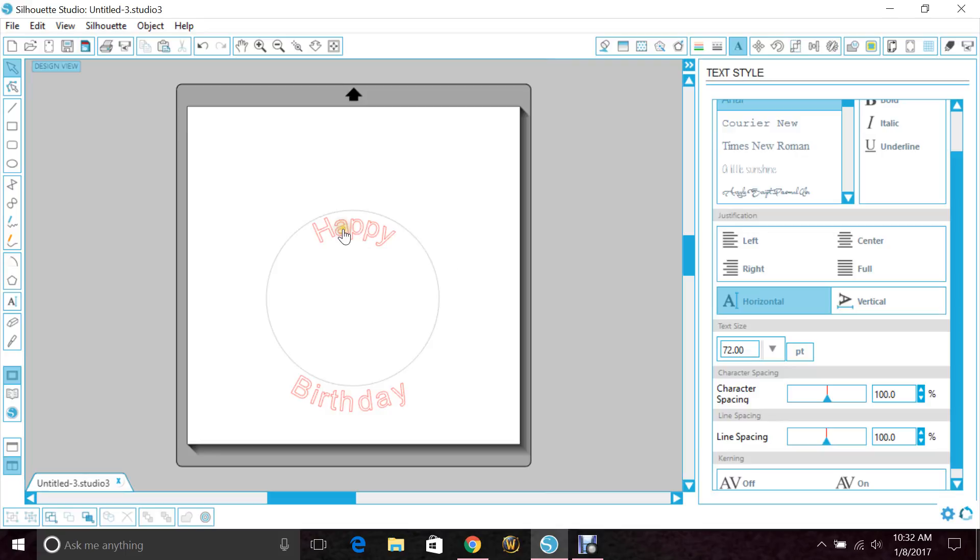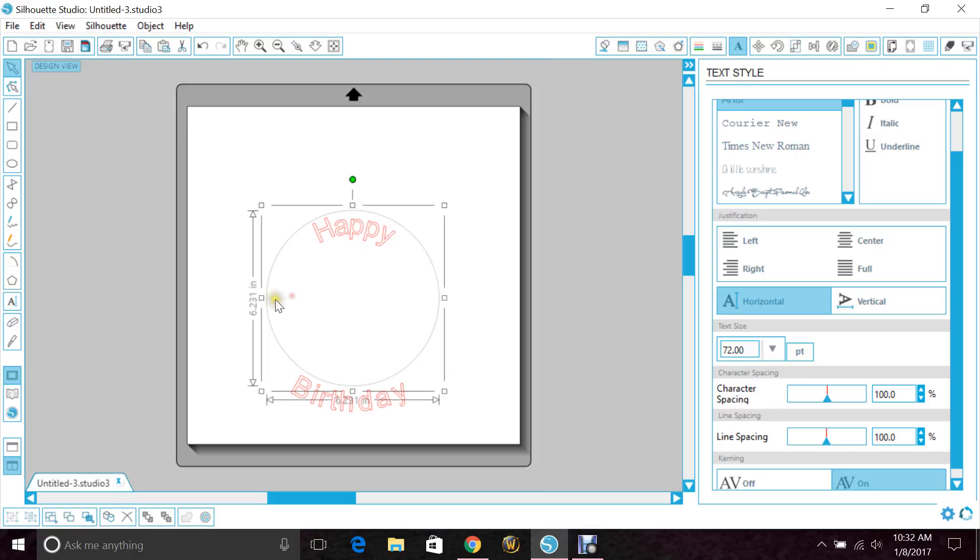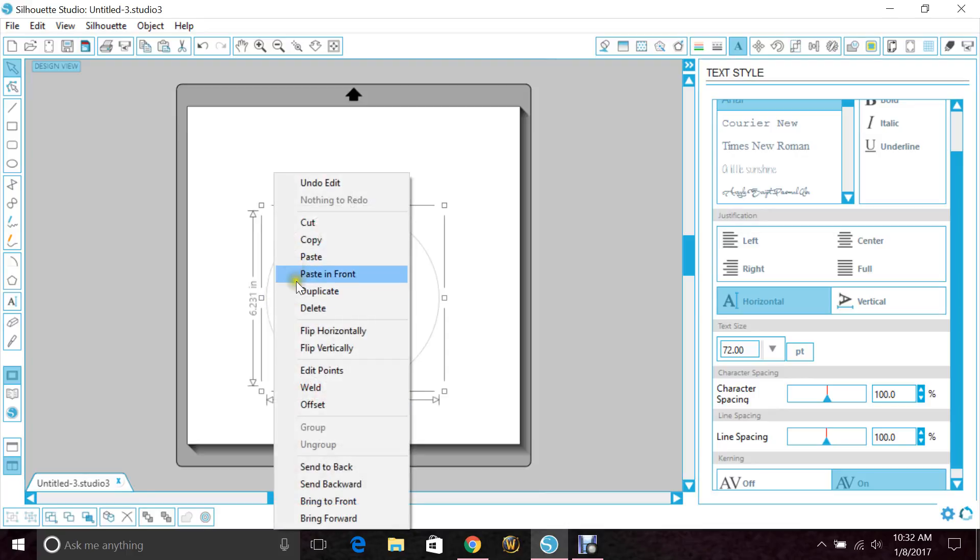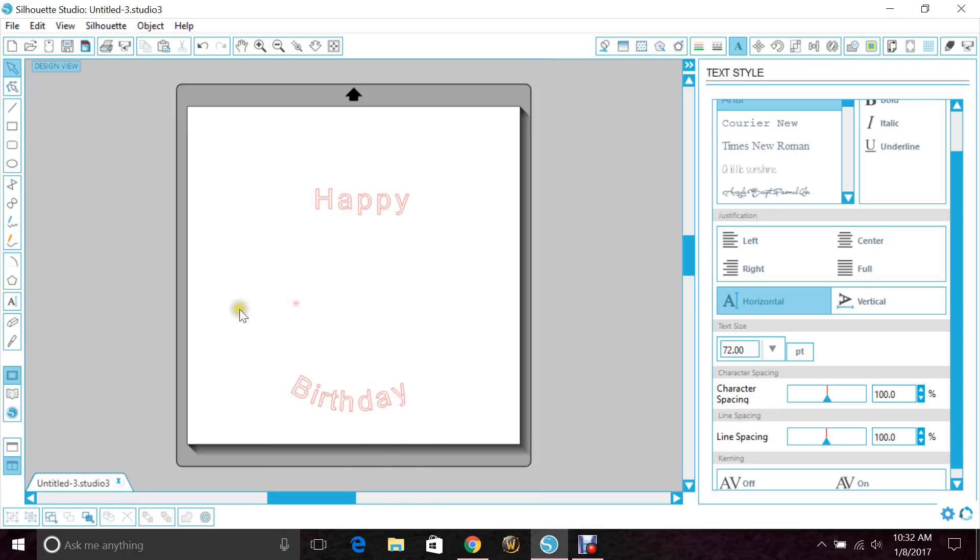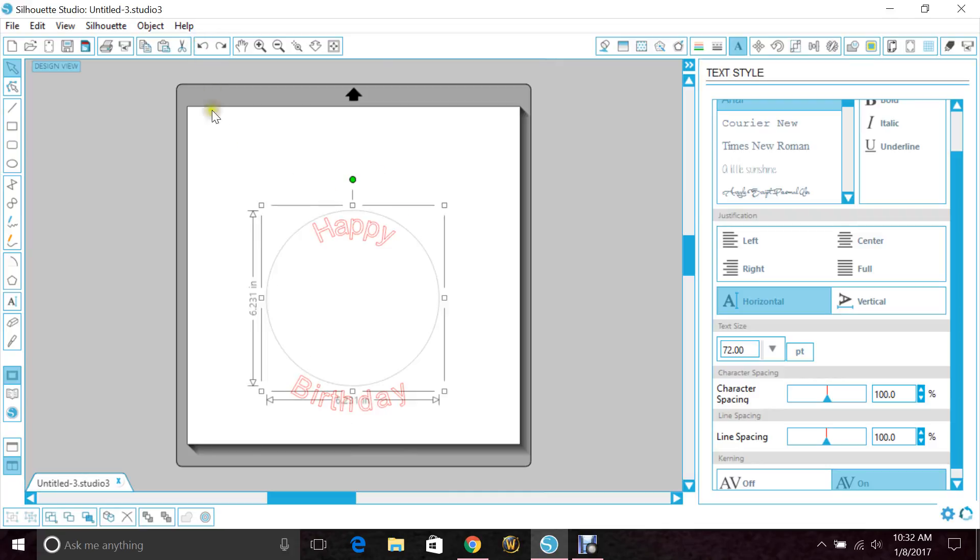Now once you're satisfied with the words and how they are aligned, if you delete this circle, they're going to go back. Well, the top one will, for whatever reason the bottom one stays, I don't know.